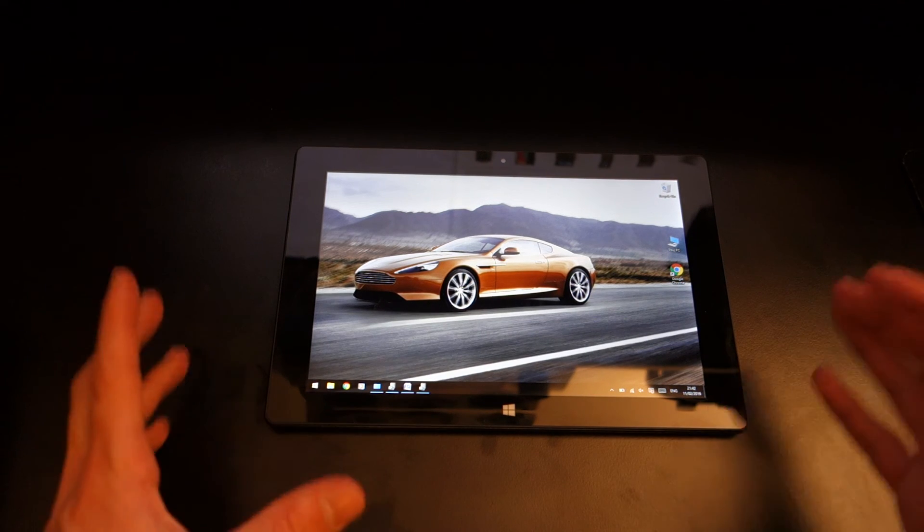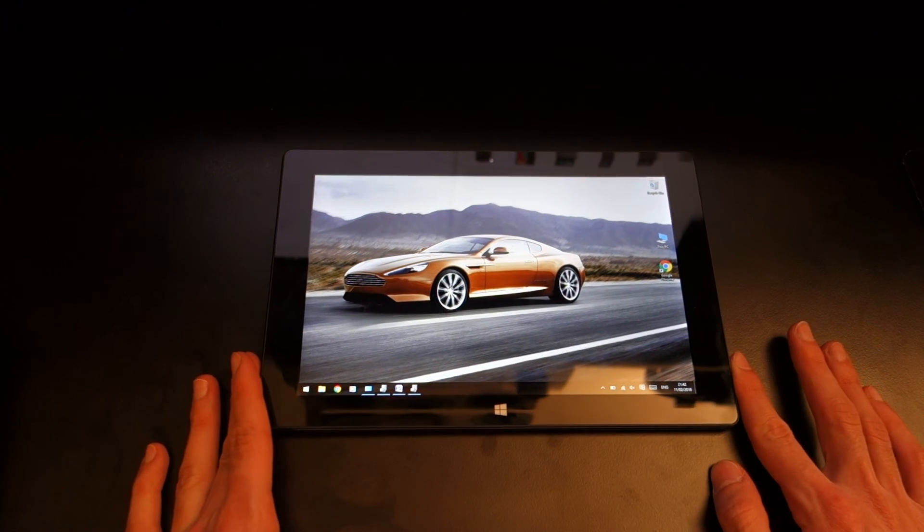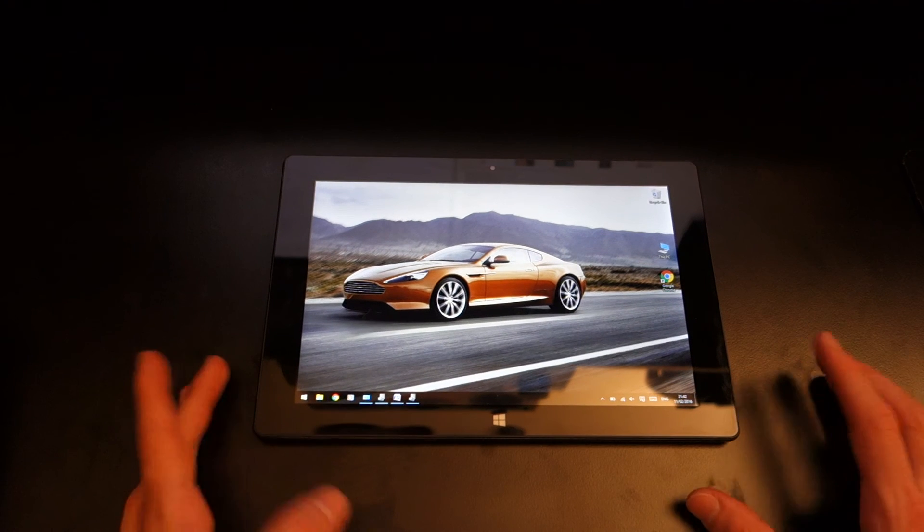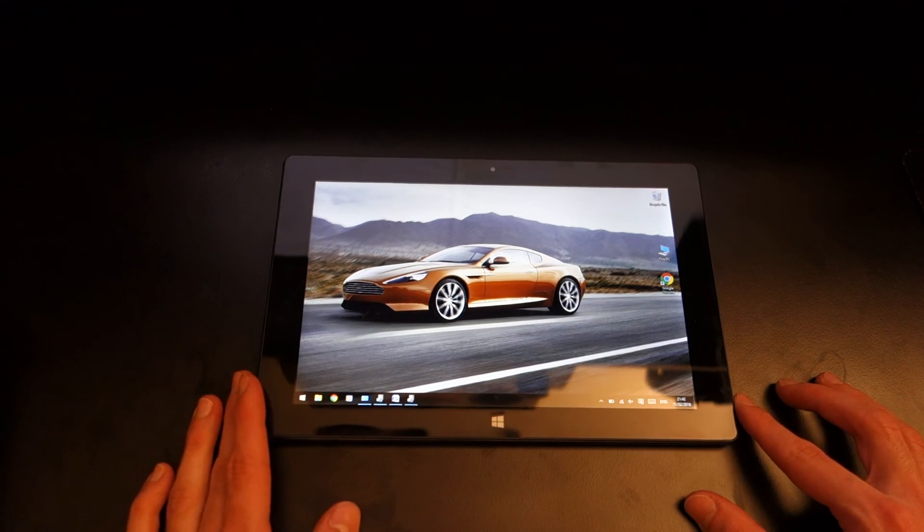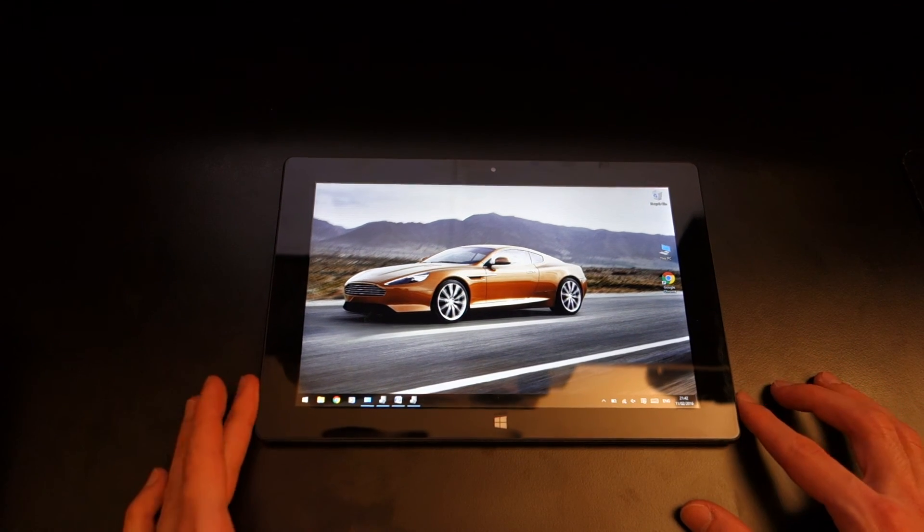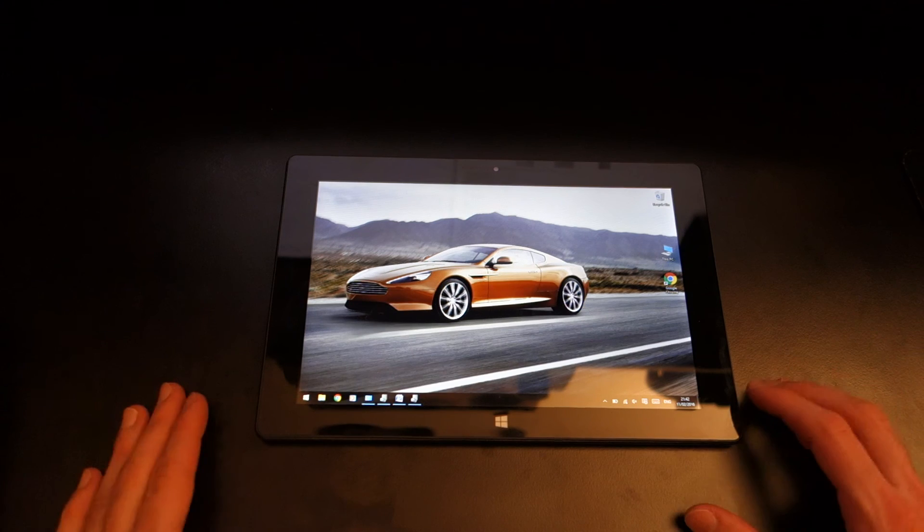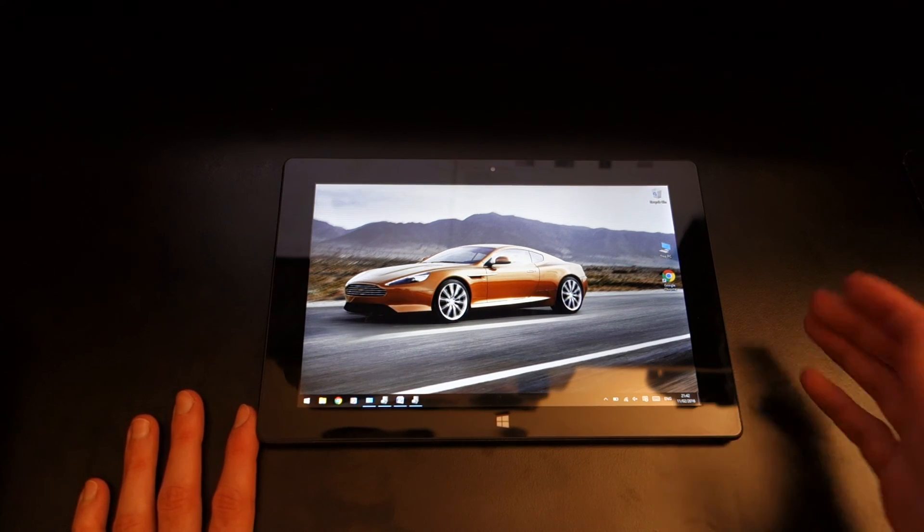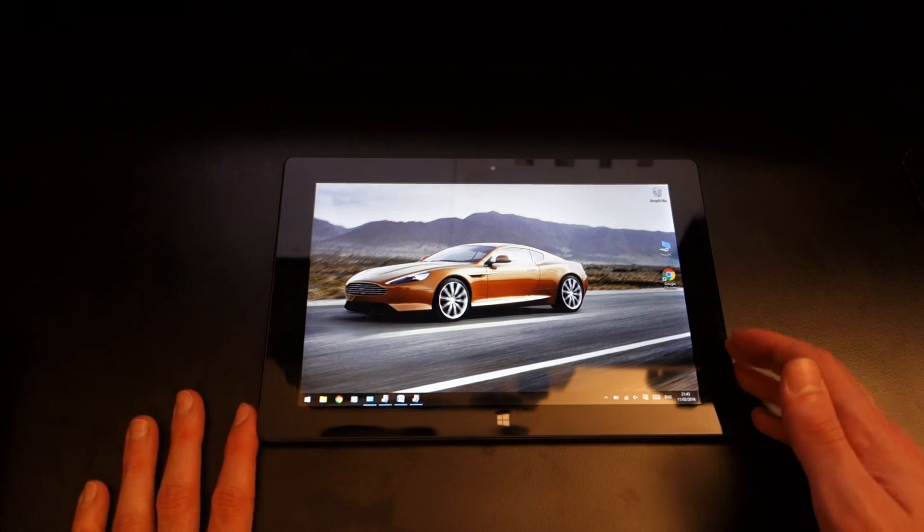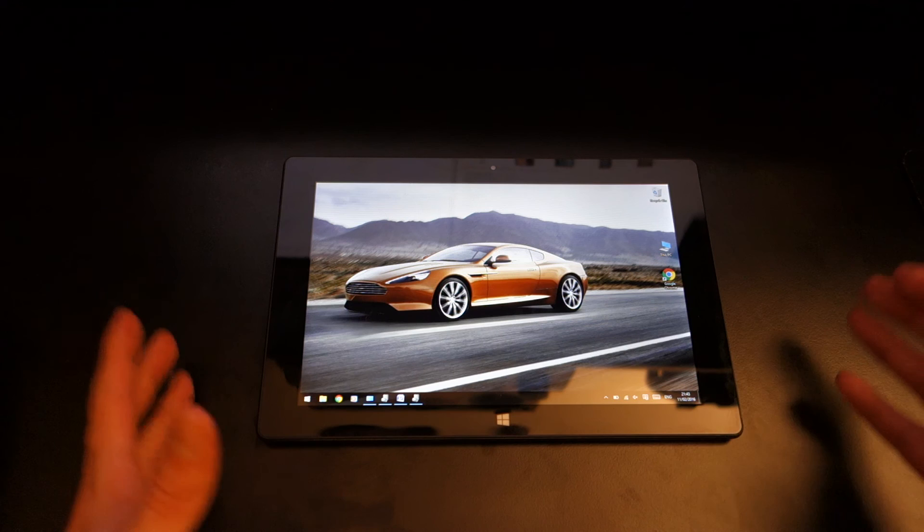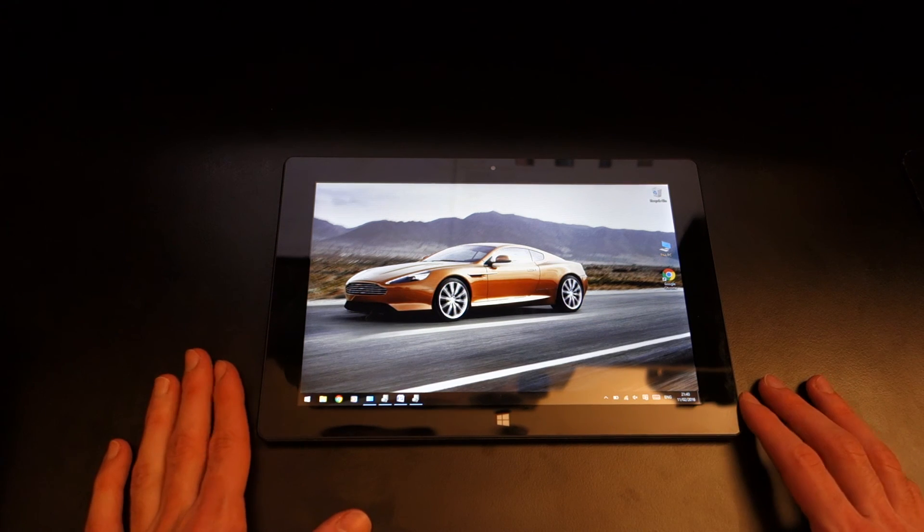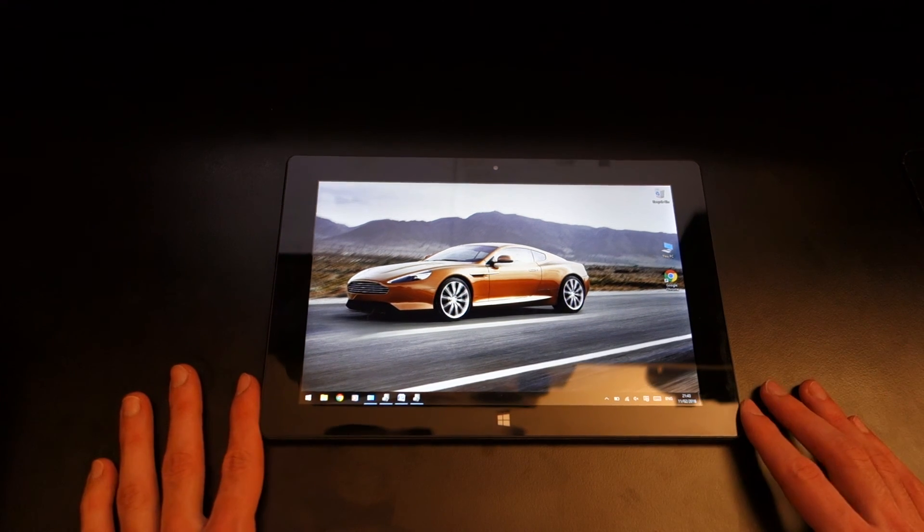So in essence this is a fantastically value for money buy or a nice little purchase that you can make for someone. It's quite cheap, it works and it's running on Windows 10 meaning you get all the updates, you get a fully operational almost PC-esque like tablet and it just works flawlessly.